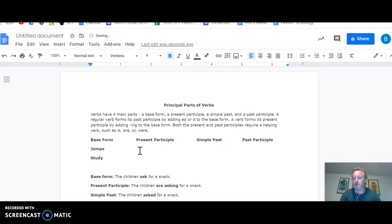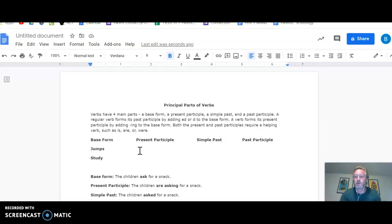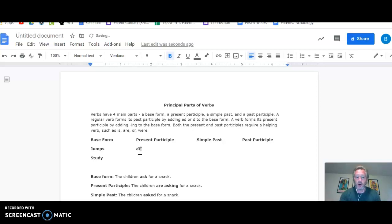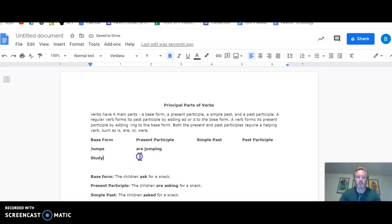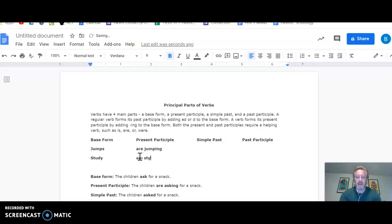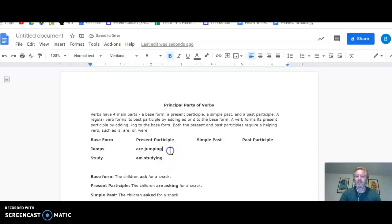Now, present participle means you need a little help with it. So it can't just be a word by itself. We're going to change it to an ING form, which means it's going to become jumping, but nobody just jumping. You are jumping, or she is jumping. So if we're studying down here, it's going to be maybe am studying. I am studying to do well on this test.